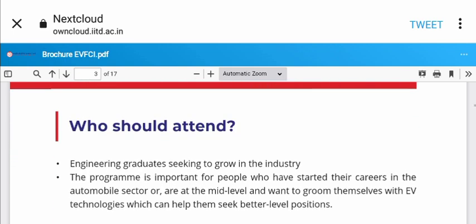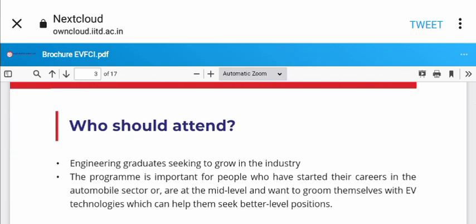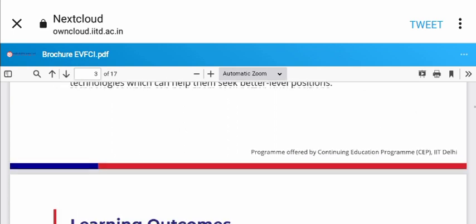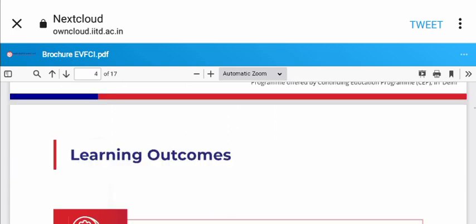Who should attend? Engineering graduates seeking growth in the industry. The program is important for people who have started their careers in the automobile sector.